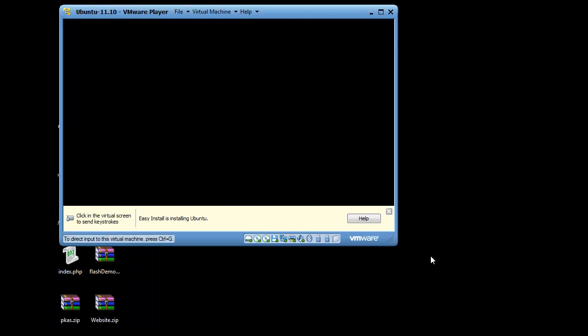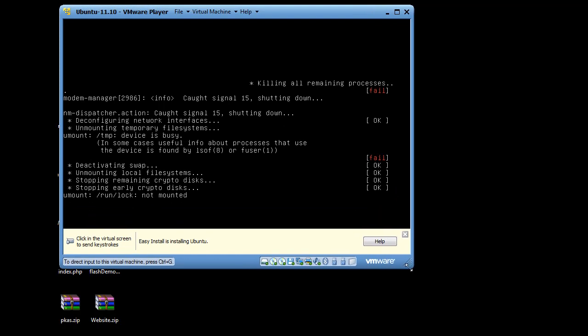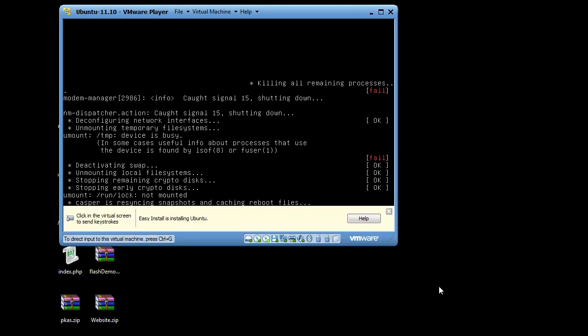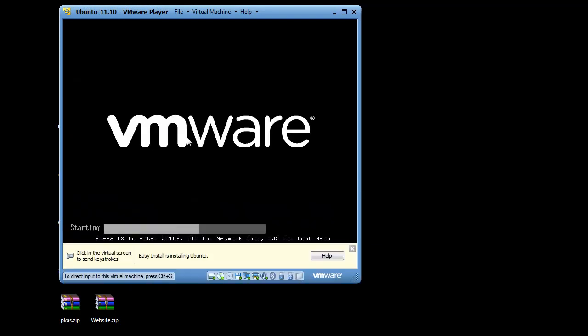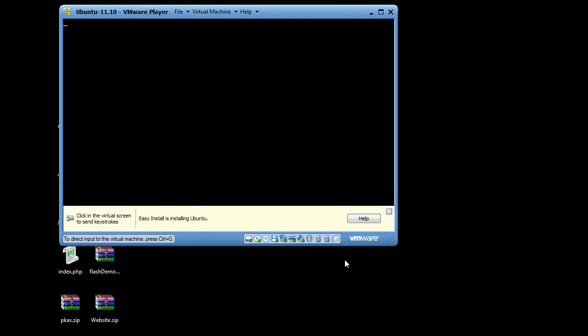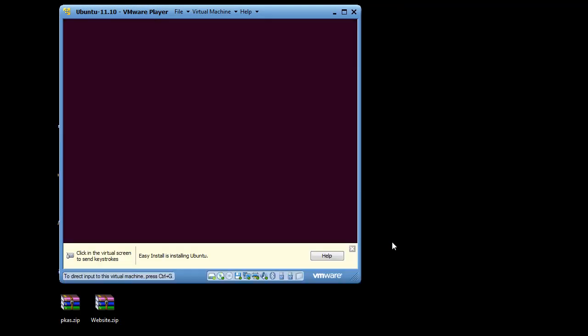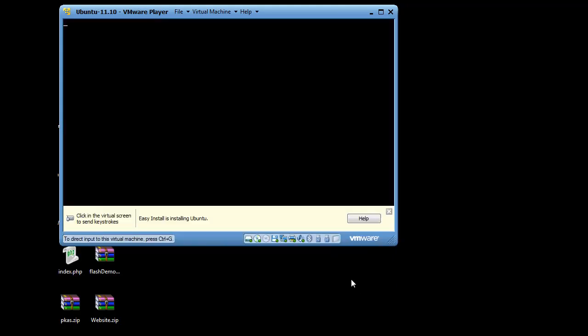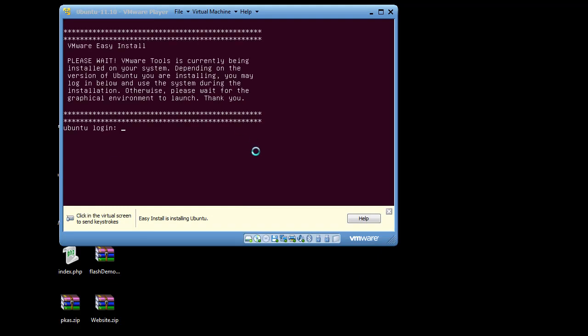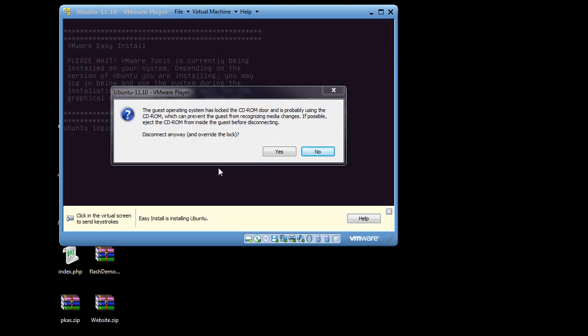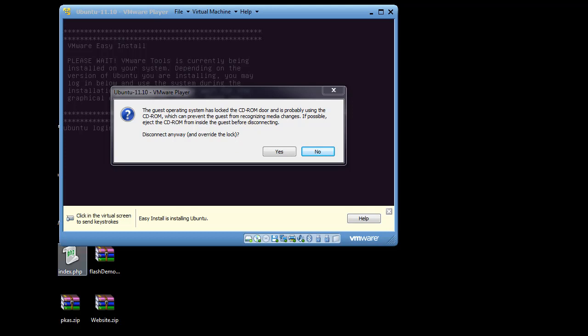Okay, alright, looks like the installation is working. We're getting the system restarting at this point. It says here the guest operating system has locked the CD-ROM door and is probably using the CD-ROM which can prevent the guest from recognizing media changes. Eject the CD-ROM from inside the guest before disconnecting. Disconnect anyway and override the lock.